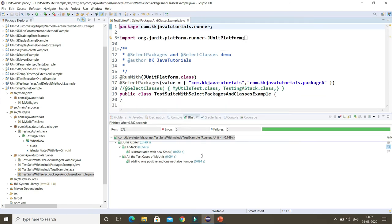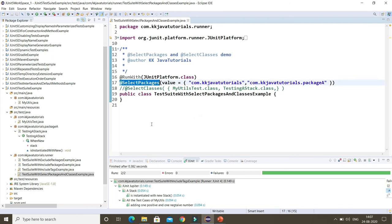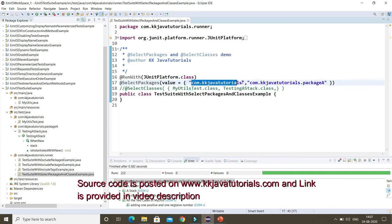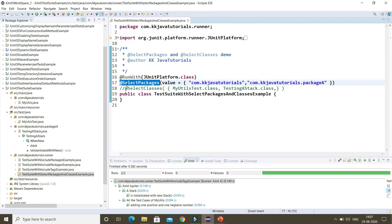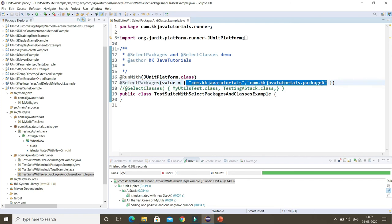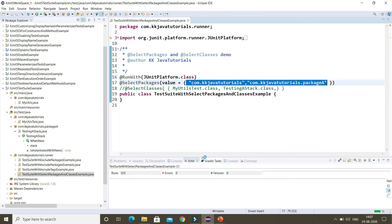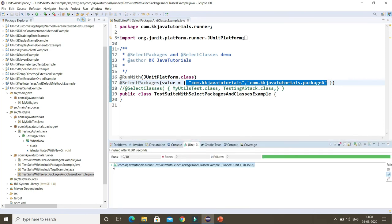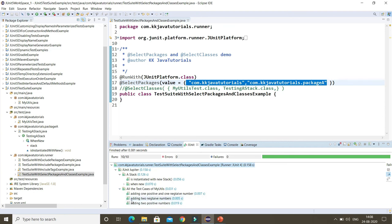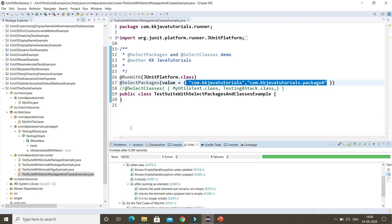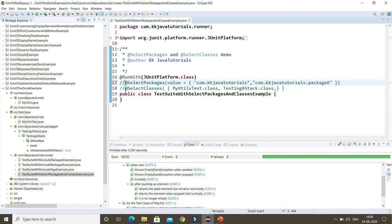In the next test suite, it's simple — I have specified packages using @SelectPackages. You can specify different packages and sub-packages with comma separation. If you specify only the parent package, sub-packages are automatically included, but you can also include sub-packages explicitly. When run, all test cases falling under these packages execute. Similarly, if you want to run test cases for specific classes, you can use @SelectClasses and specify your class names comma-separated.